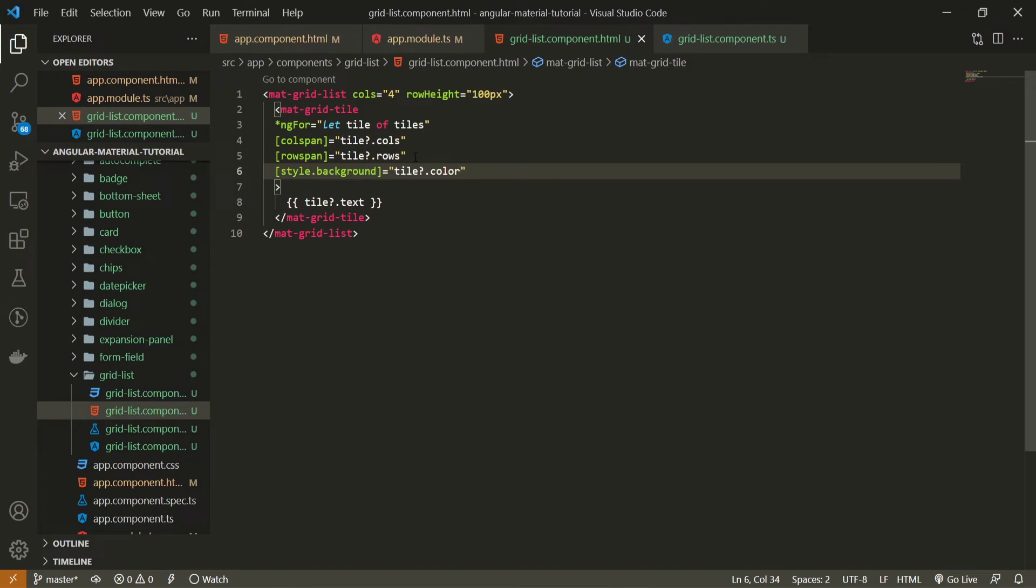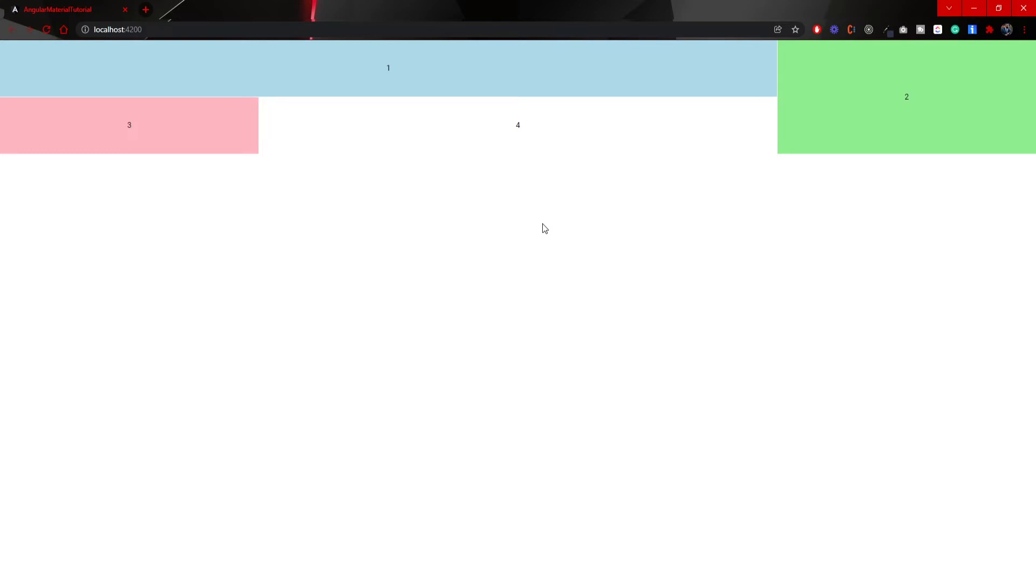And that's pretty much it. This is the simple example of grid list. So on my screen right now we could see 1, 2, 3, and 4. So yes, indeed we do have our grid list here with specific columns and rows as we passed.